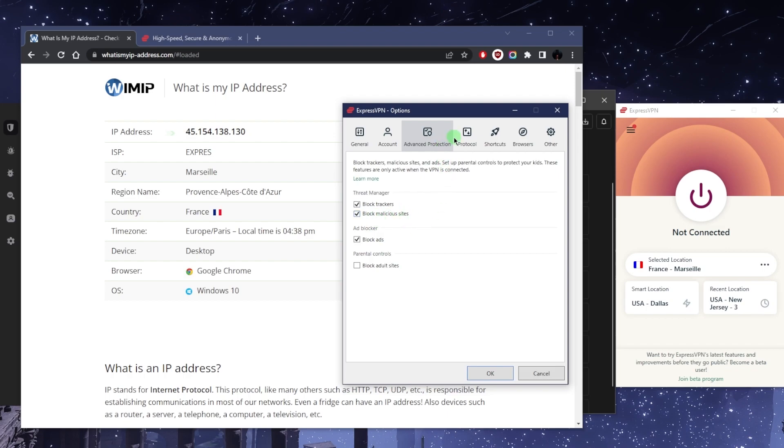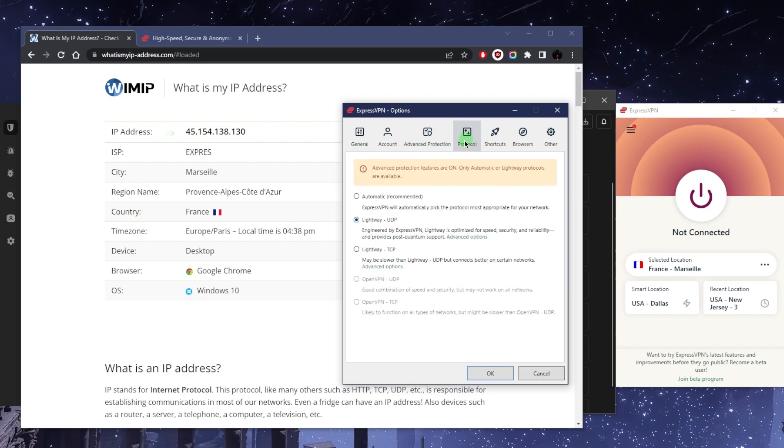As far as protocols, this is the type of encryption that you're going to be using. So because advanced protection is on, I can only use Lightway, but Lightway is the one you want to use anyways because it's optimized for ExpressVPN on Windows.